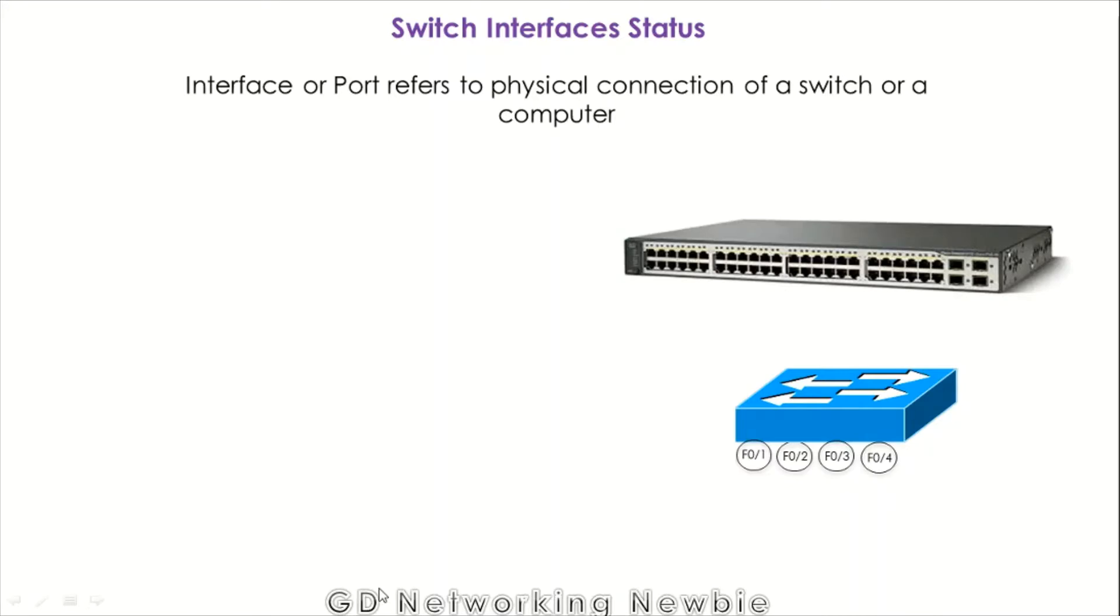Here you can see the switch and they have the ports. So these are the ports. We want to see the status of those ports or interfaces.